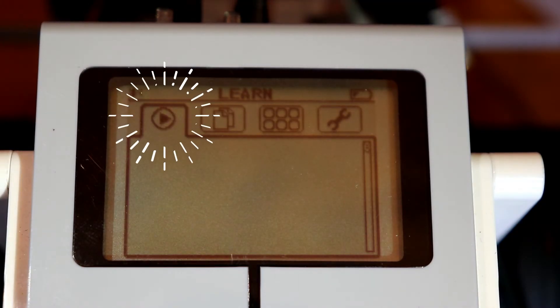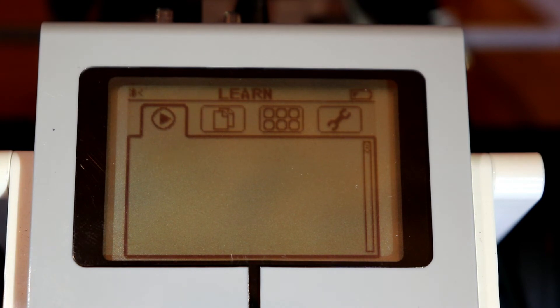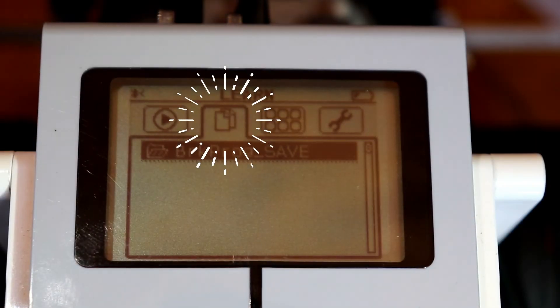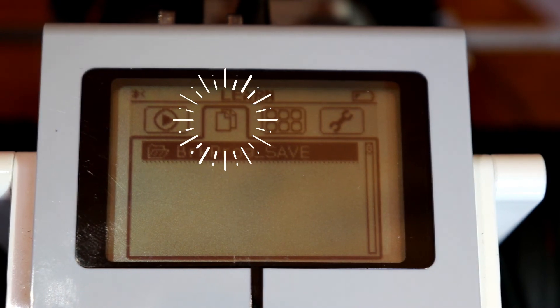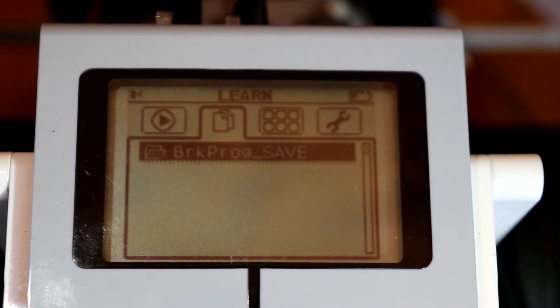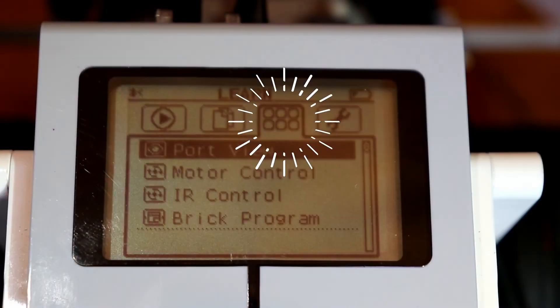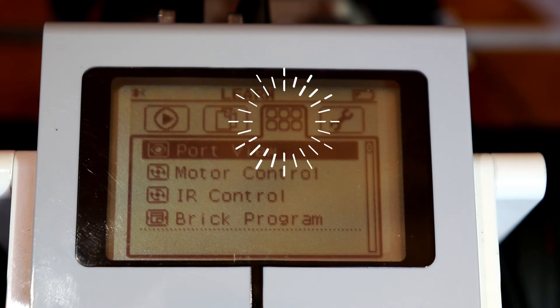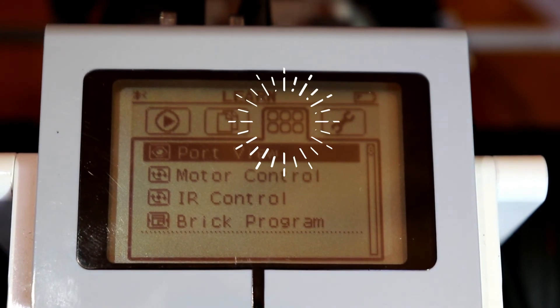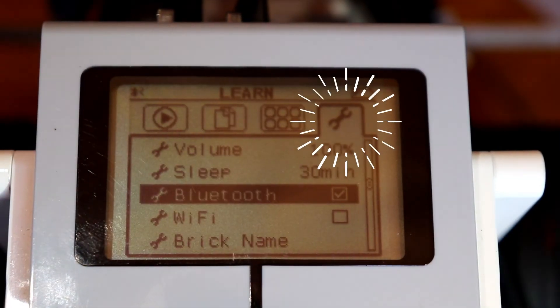On the brick menu, there are four tabs. First is run recent, which shows your recently run programs. The second one is file navigation, which is where all the downloaded programs can be found. The third tab is brick apps, which shows port views, including which are in use. Finally, the last tab includes your brick settings.